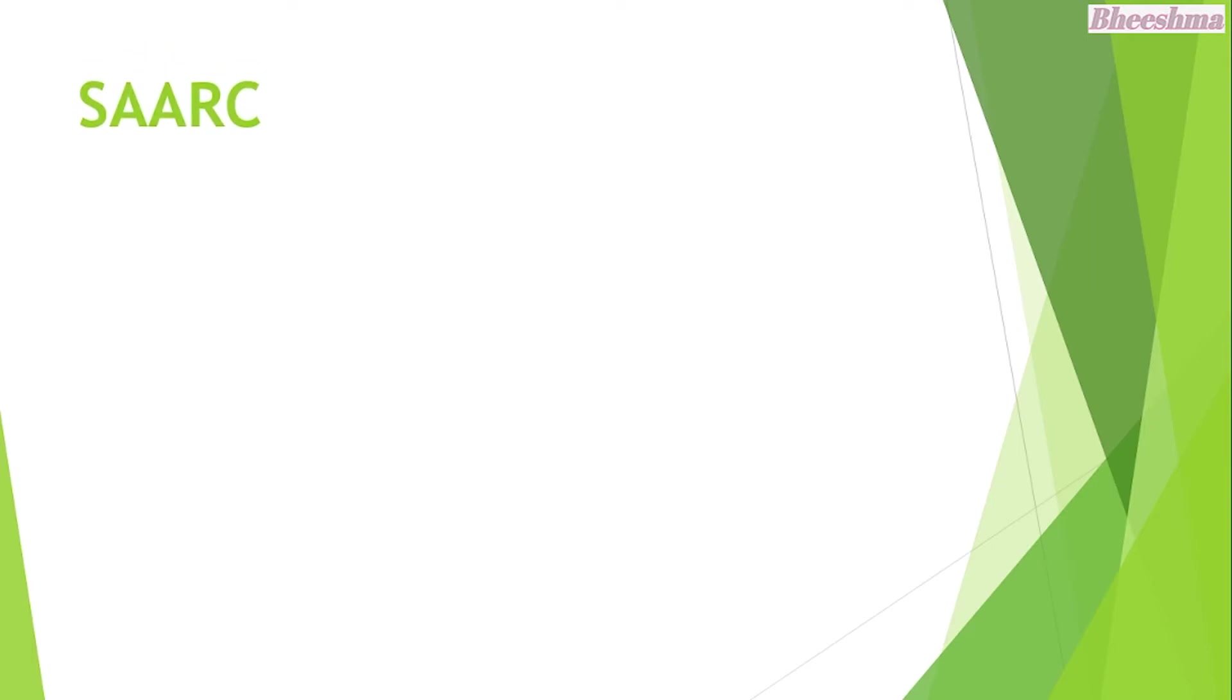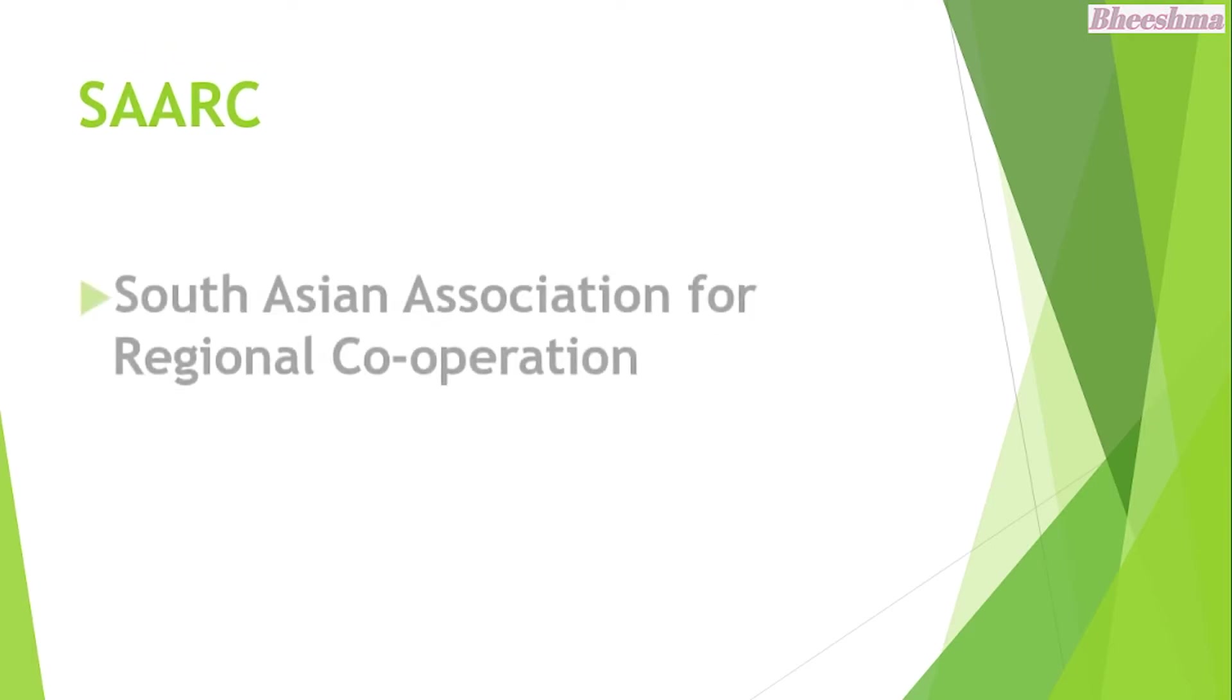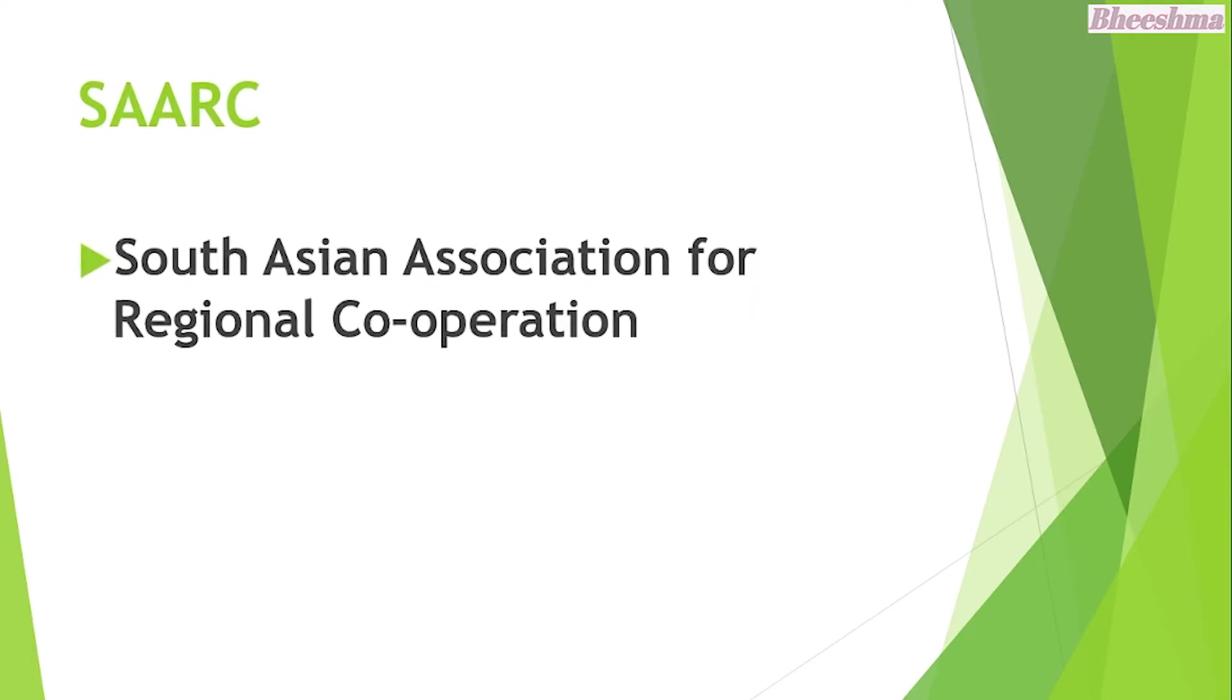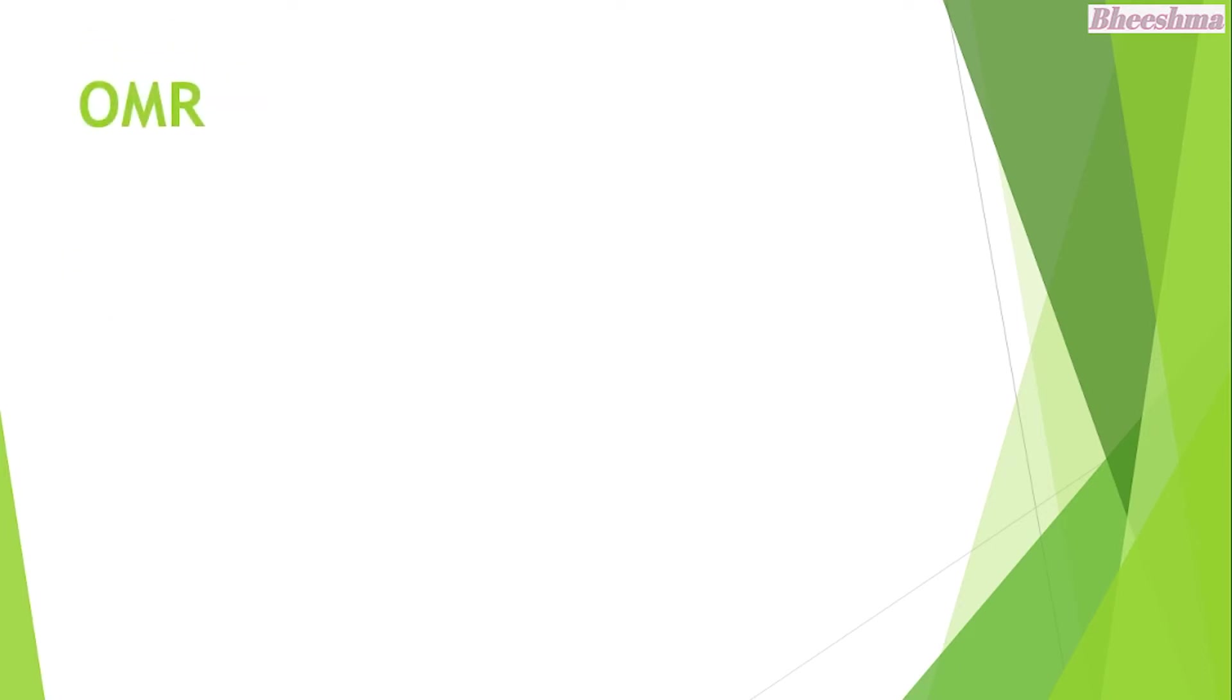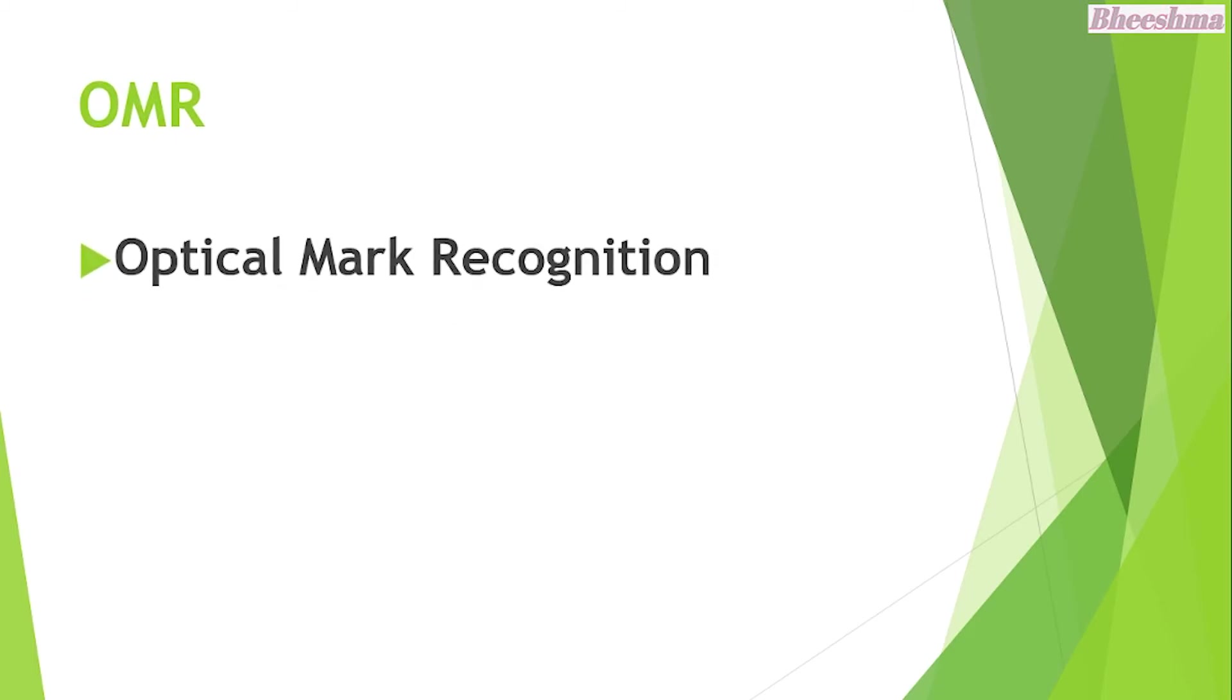SAARC. The answer is South Asian Association for Regional Cooperation. OMR. The answer is Optical Mark Recognition.